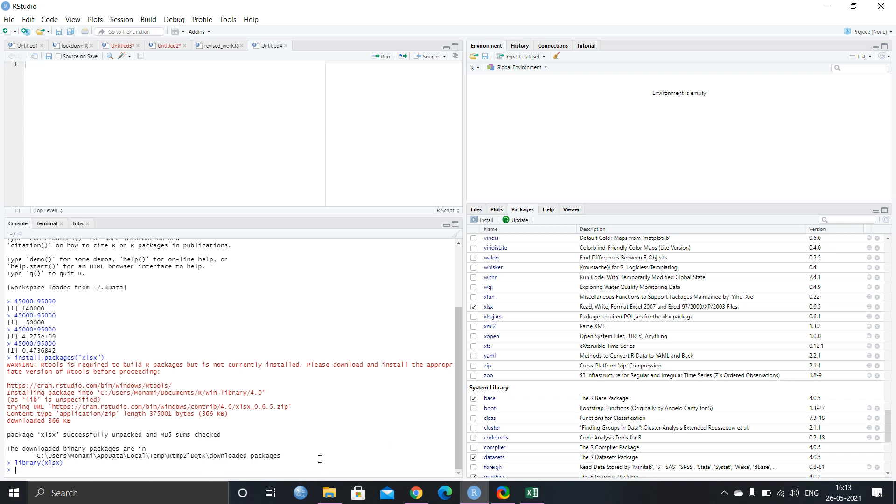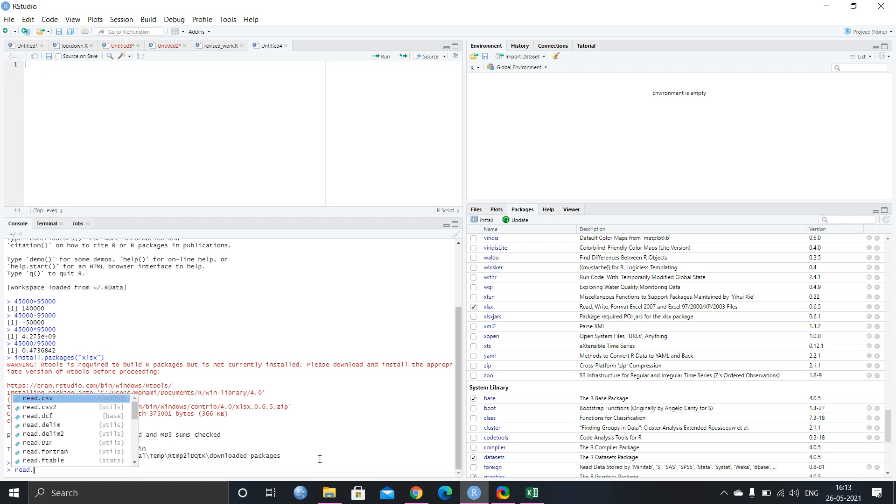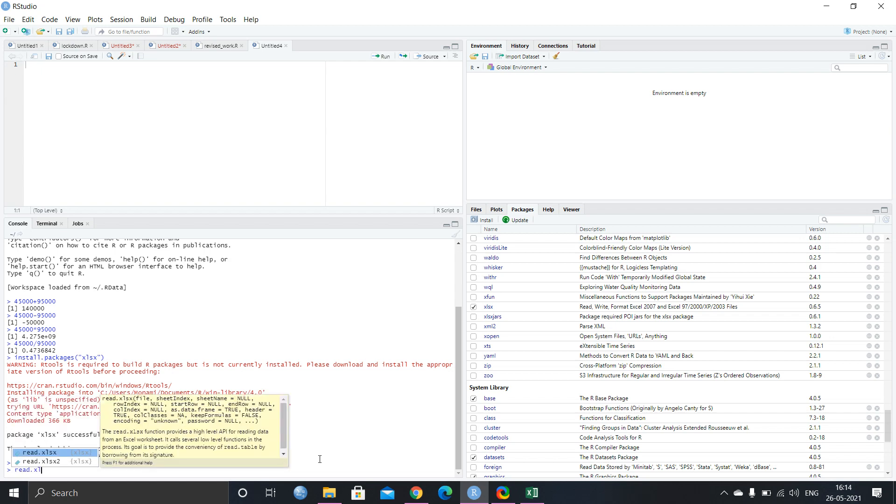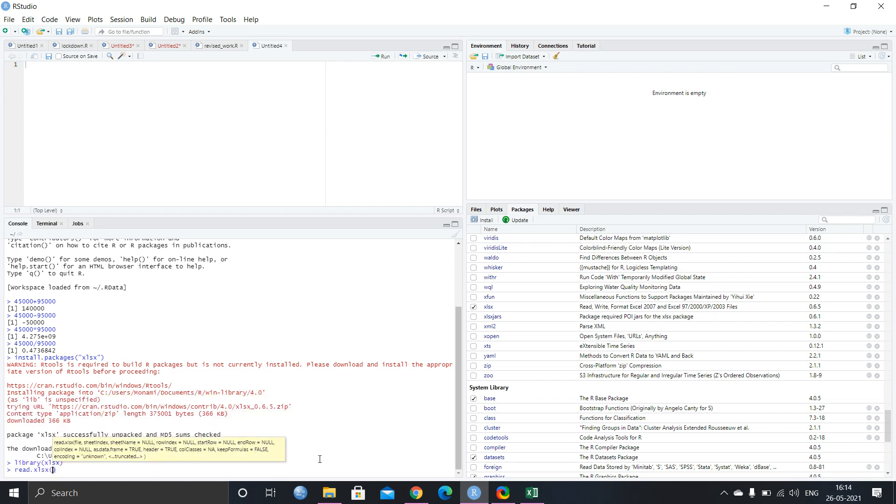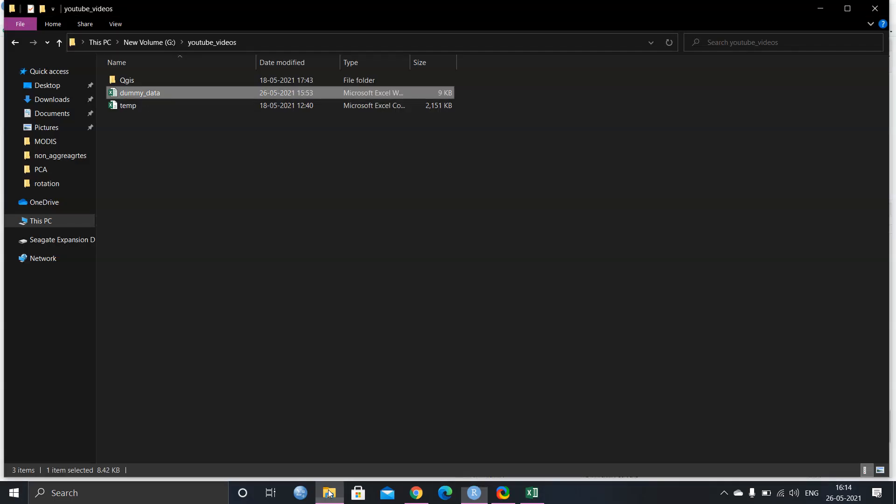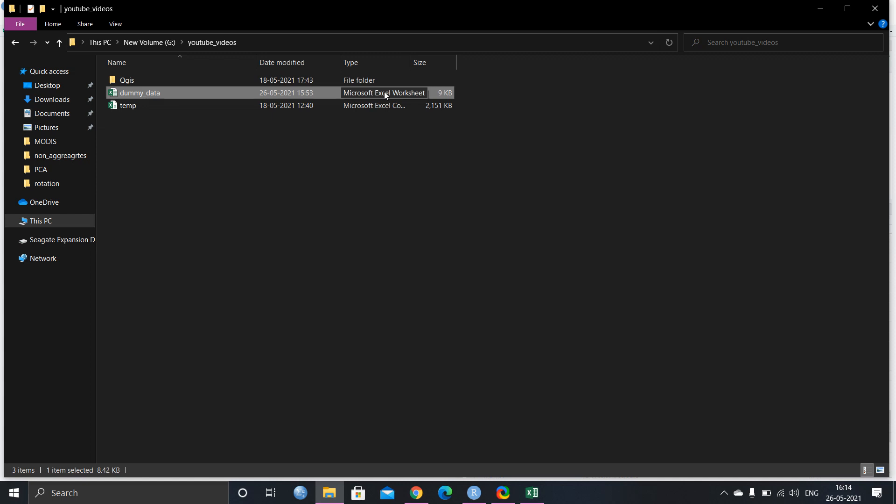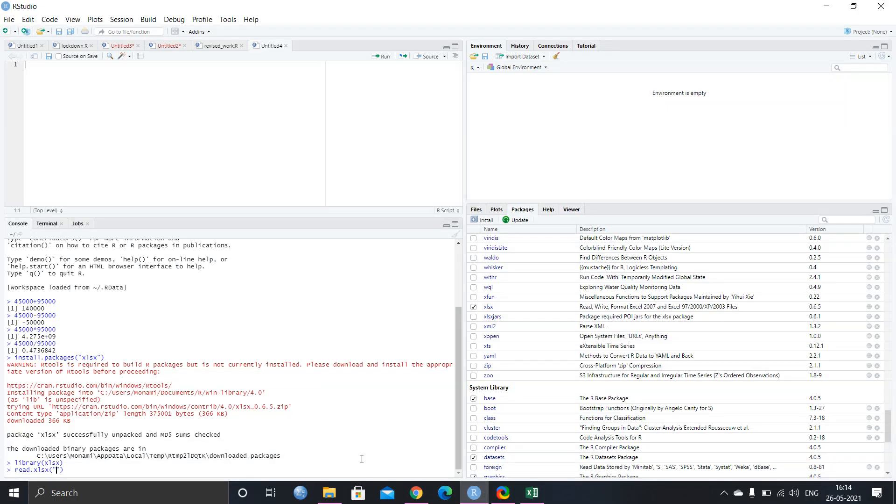So I will just write read.XLSX. Now you have to keep in mind that what is the extension of your Excel file. Sometimes it can be XLS. Sometimes it can be XLSX. This particular video is for only XLSX. In my subsequent video, I will also show you how to extract the CSV file in the R studio.